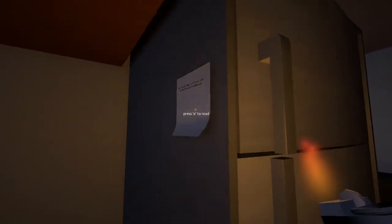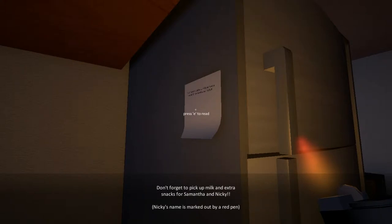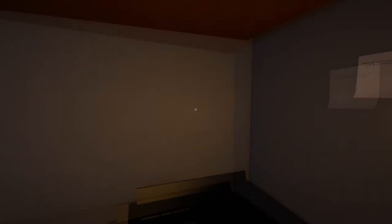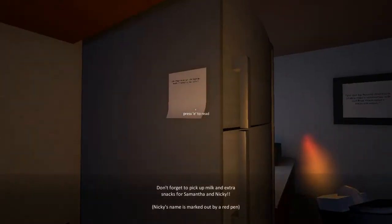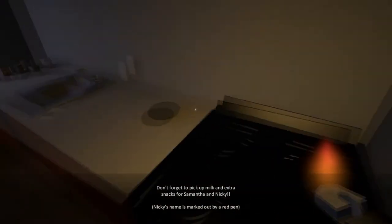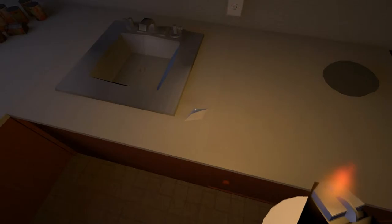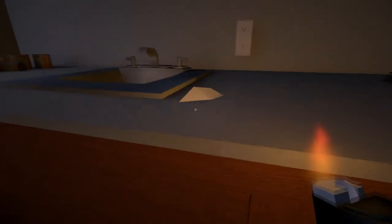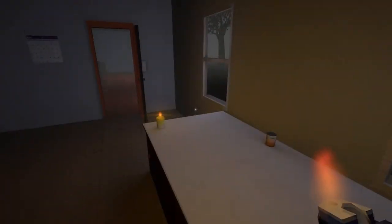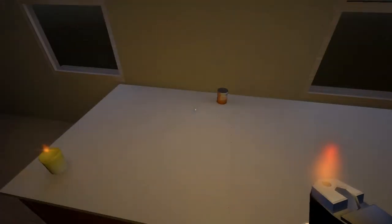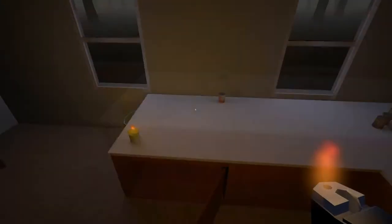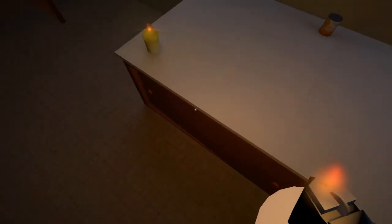Don't forget to pick up milk and extra snacks for Samantha and Nikki. Nikki's name is marked out by a red pen. Oh okay, so she... They're getting milk, right? Milk and extra snacks. Okay, so Nikki must have had her snacks already. Alright, so I guess I'm gonna go through here and press E on every object I can find. Aha! Whoa. Alright, well that's a bug that needs to be reported.